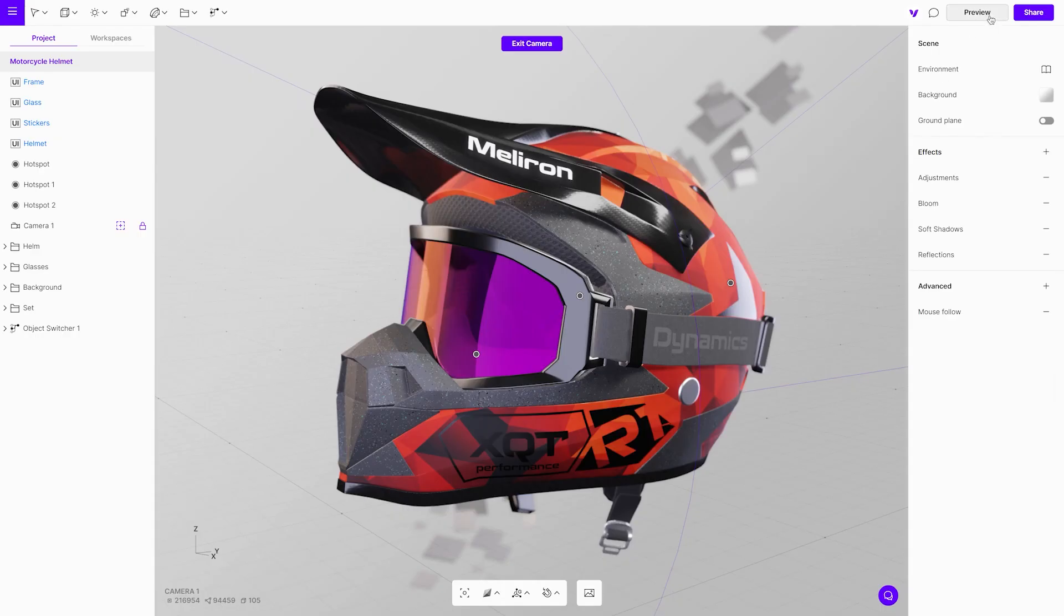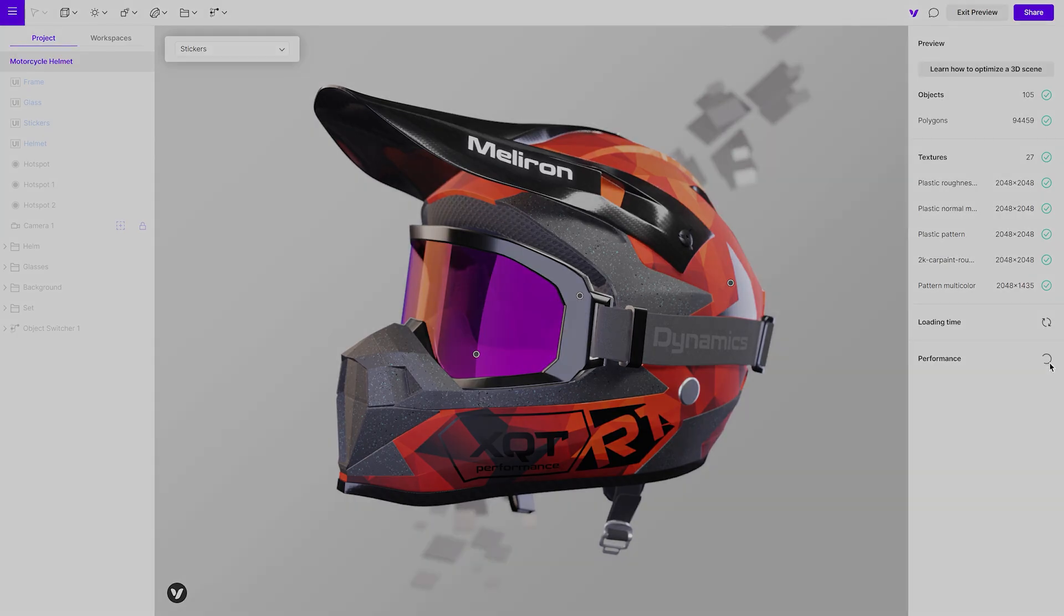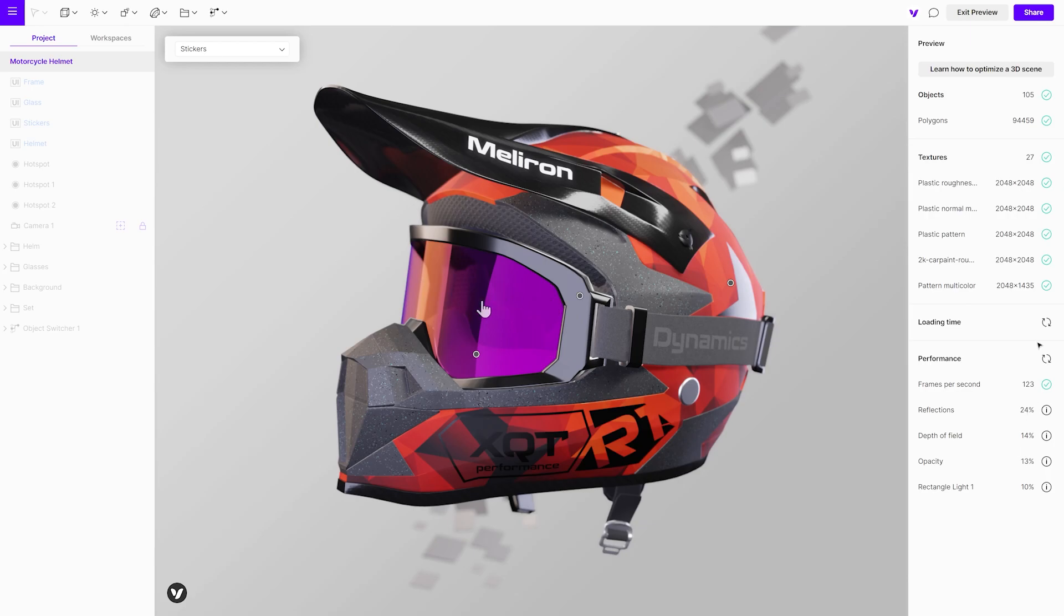Next on the list are the effects. Some effects can have a pretty heavy impact. Always do a little check in the preview mode to be able to judge the performance. Then, do a double check. Are all the effects really necessary for the project? If not, get rid of them.